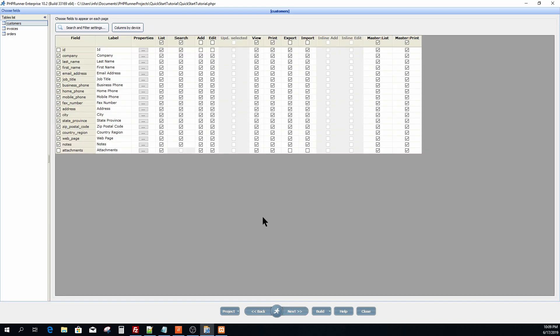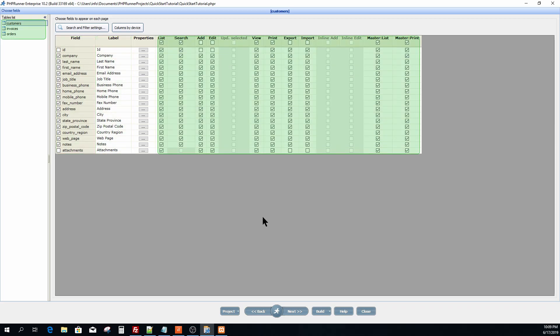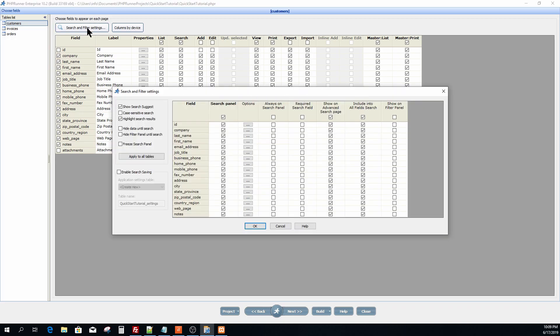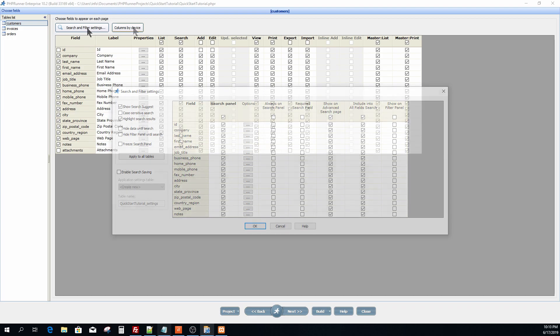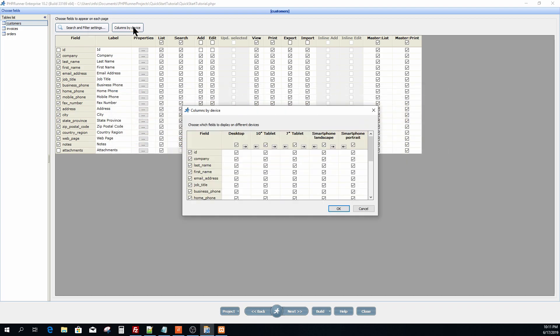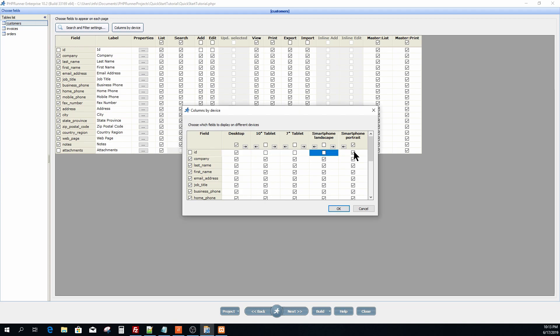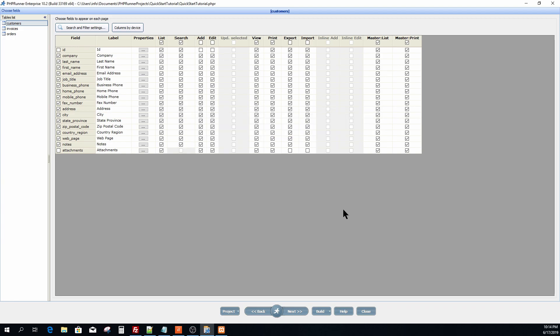You can select the fields, give them a different label for each type per individual table in the project. With the search and filter settings you define searchable fields, for example the advanced search, search panel and all field search. Columns by device are used to define columns to display depending on the device type. For example you can have customer id to be visible on desktop but not for tablets or smartphones. Click next.